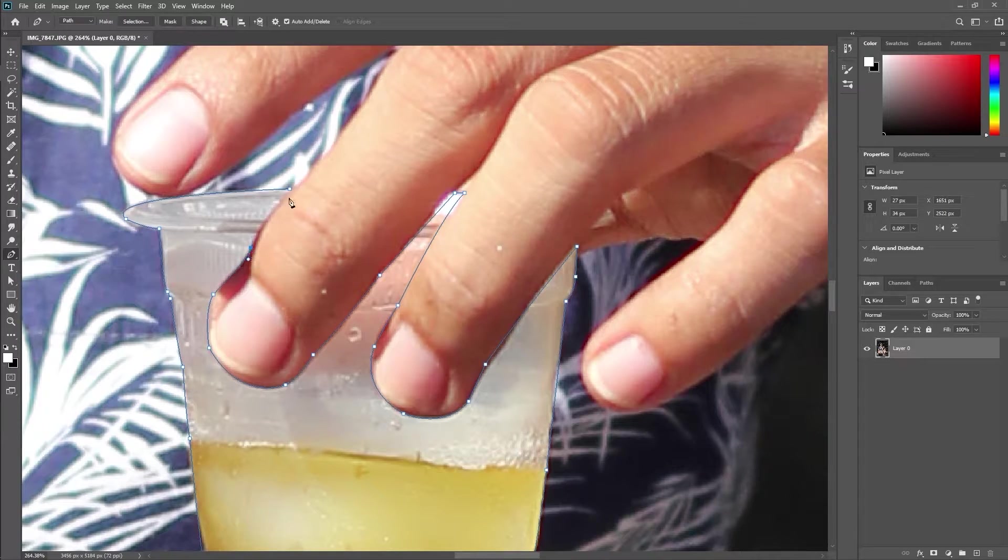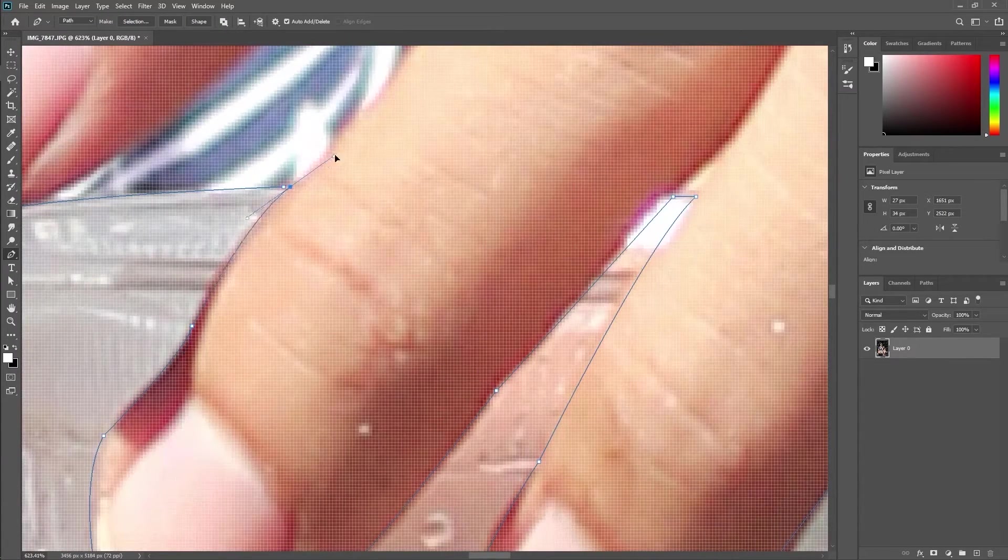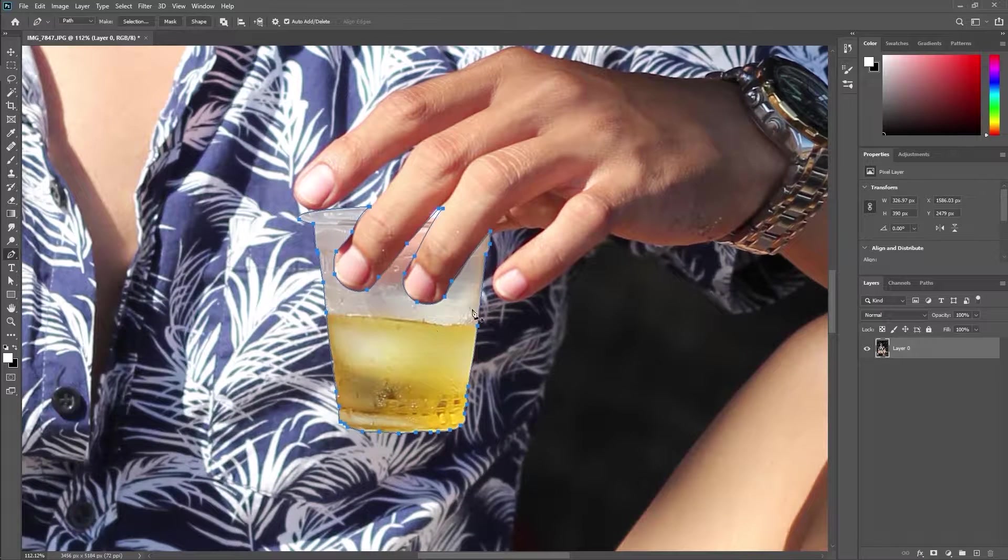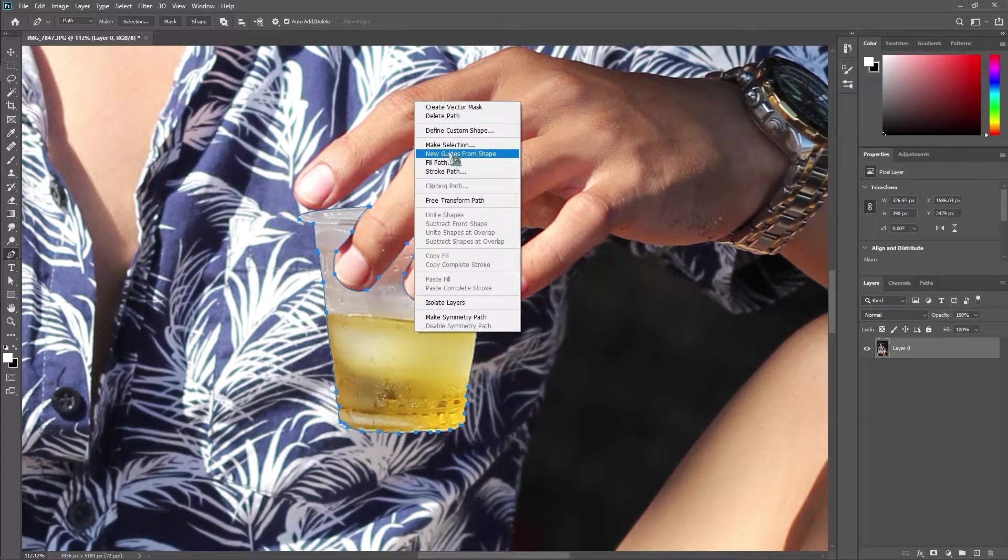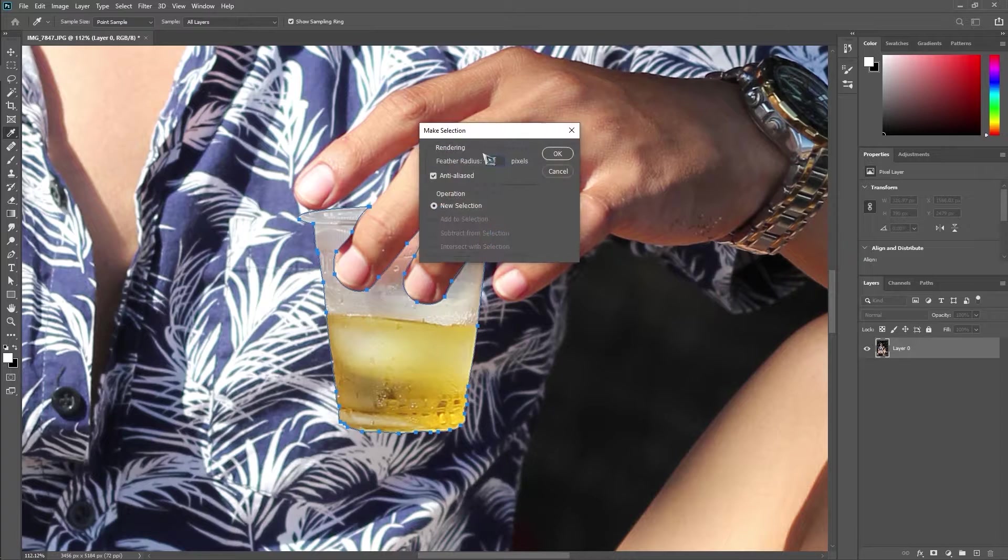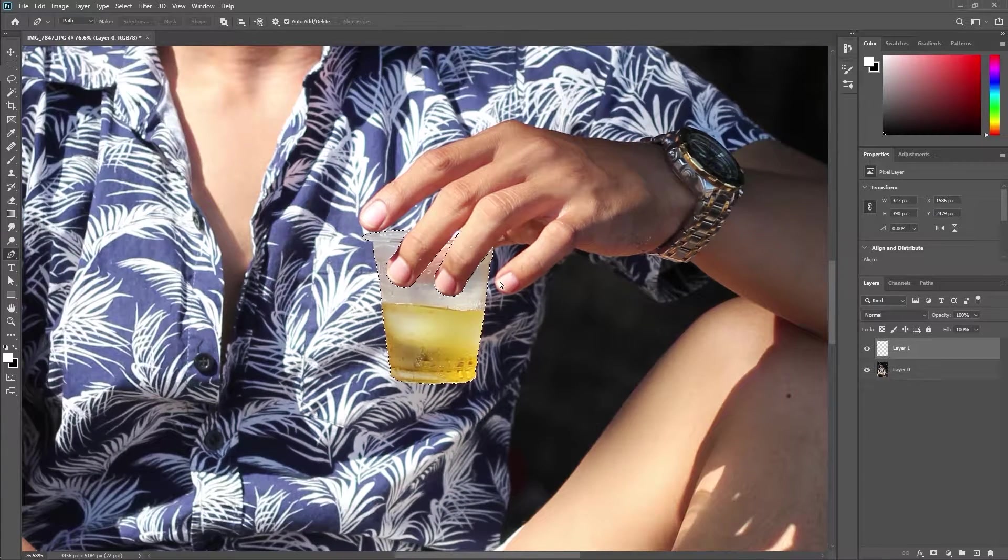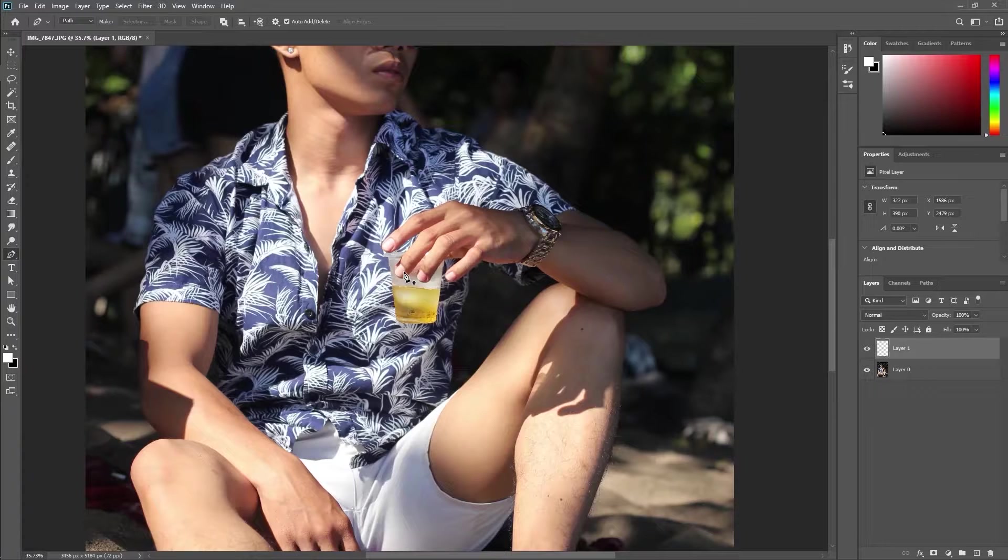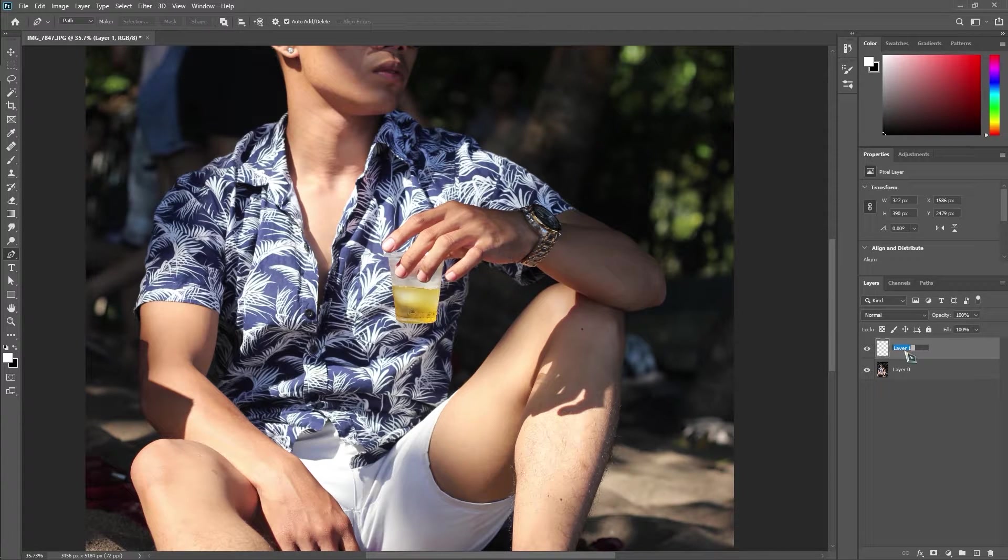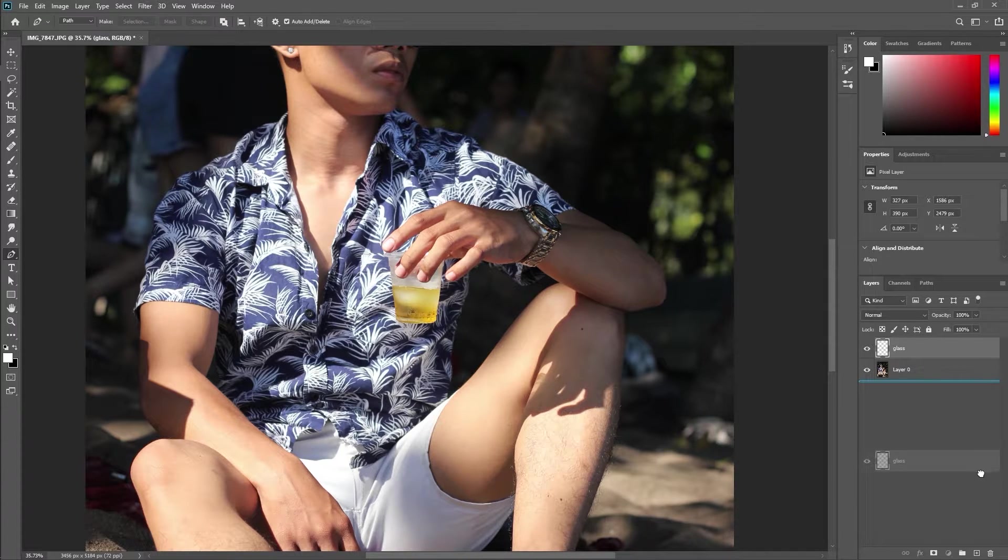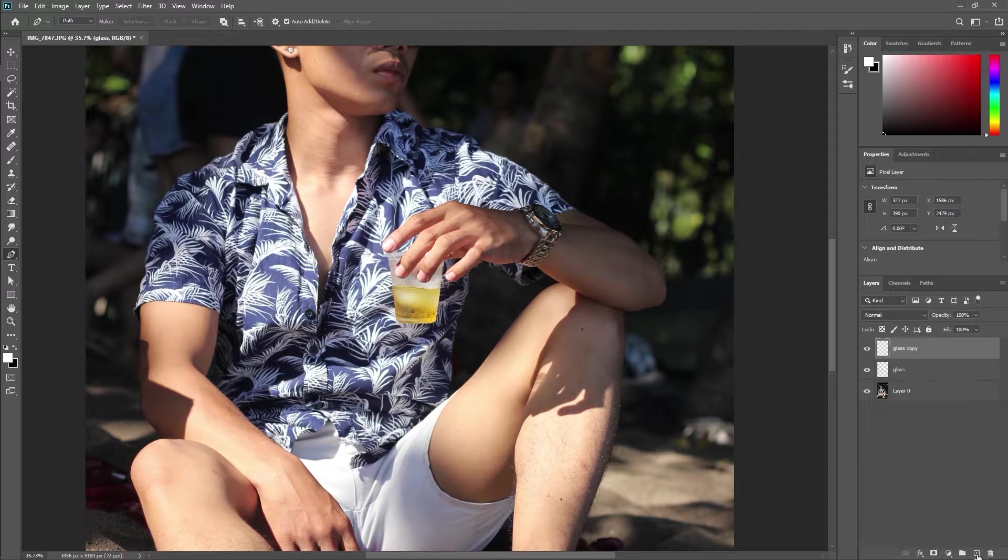Loop the path back to the starting point to draw selection around. Press Control and Enter, or right click and choose make selection with zero feathering. Then press Control J to duplicate it. Change the name of the layer to identify it easily.